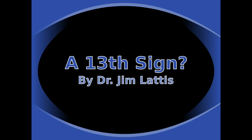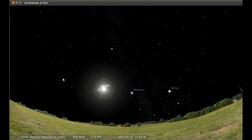Perhaps you've heard lately that there's a 13th sign of the zodiac. I've had several people ask me about that, but the press coverage has been pretty bad, so we ought to really look at it and see what this means.